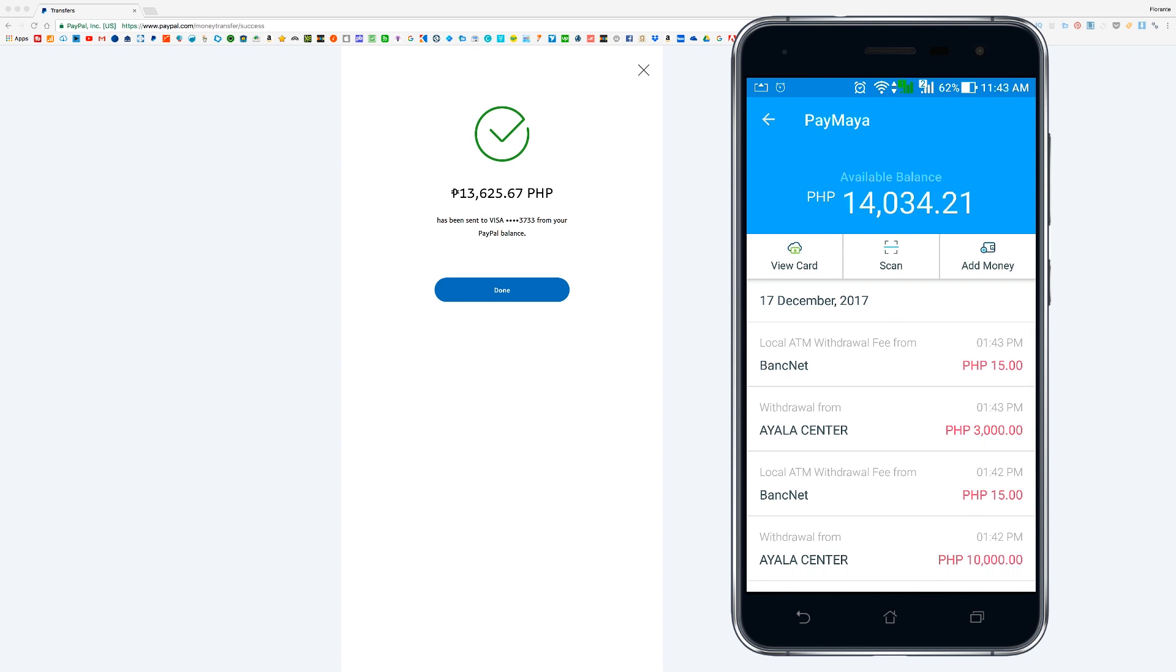Okay, so there you go. It's just a matter of a minute. After I have transferred from PayPal, the amount that I have withdrawn appeared or was credited immediately to my PayMaya account. So from here I can just go to any available ATM and I can withdraw the funds in cash.